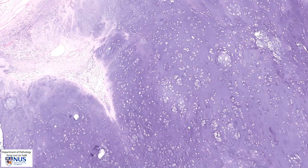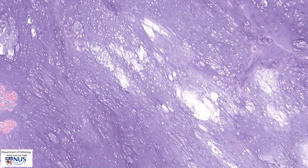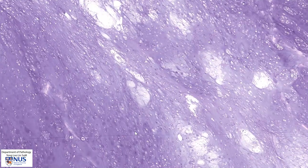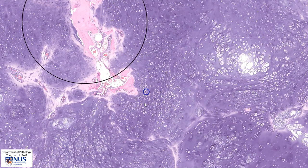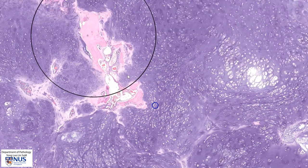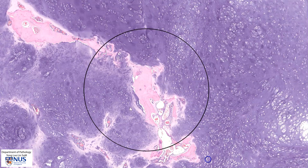The cellularity is quite variable. We can see that in some areas the cellularity is not so high, for example here, and in other areas the cellularity is higher, for example here. Over in this region we can see that this cartilage tumor almost surrounds this little island of bone, and this kind of growth pattern is an indication of malignancy and it is known as permeation of the bone.